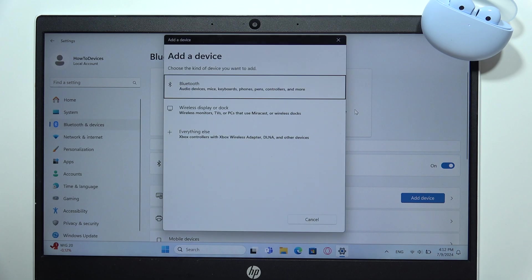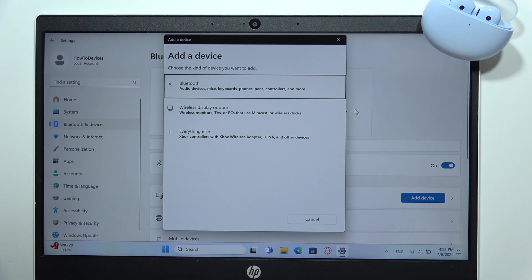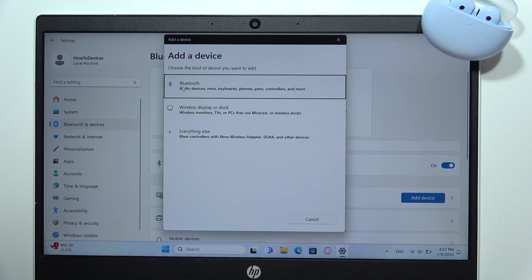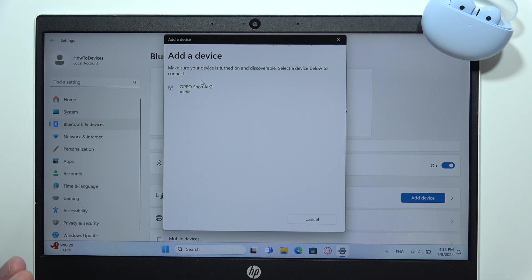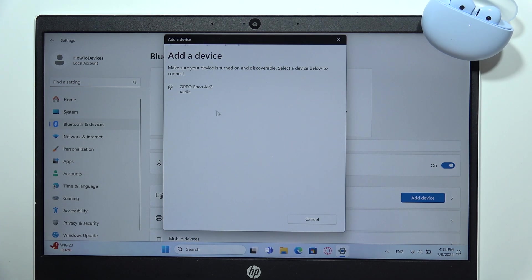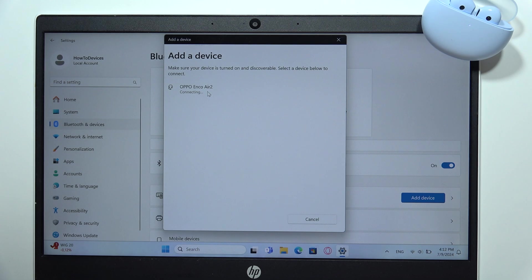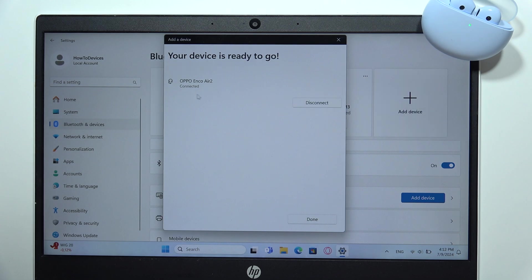All you have to do is select the audio device - of course the Bluetooth connection. Now just wait for our earbuds. They appear right here, so select them with the left mouse button - the Oppo Enco Air 2.